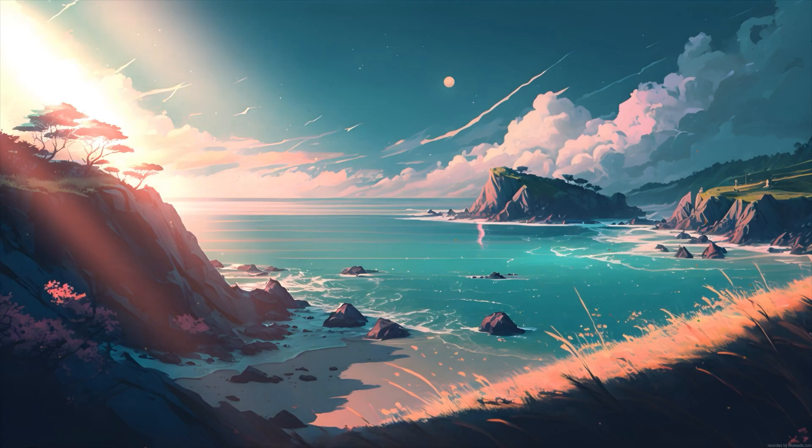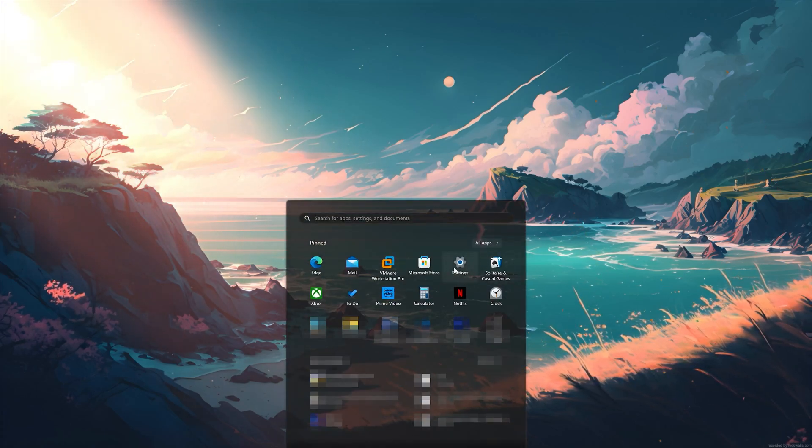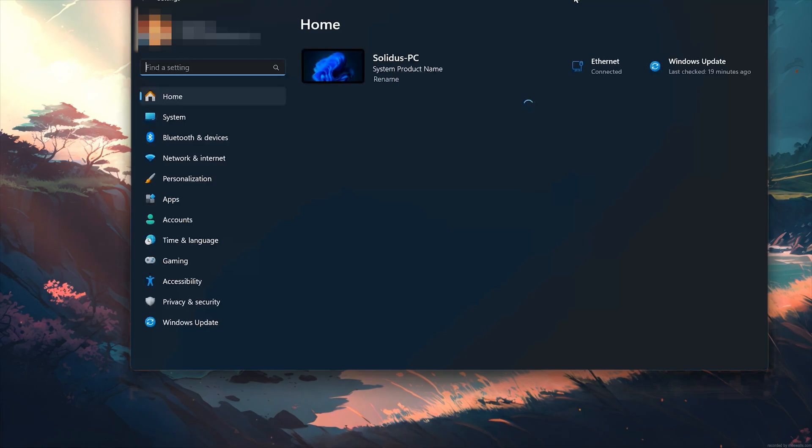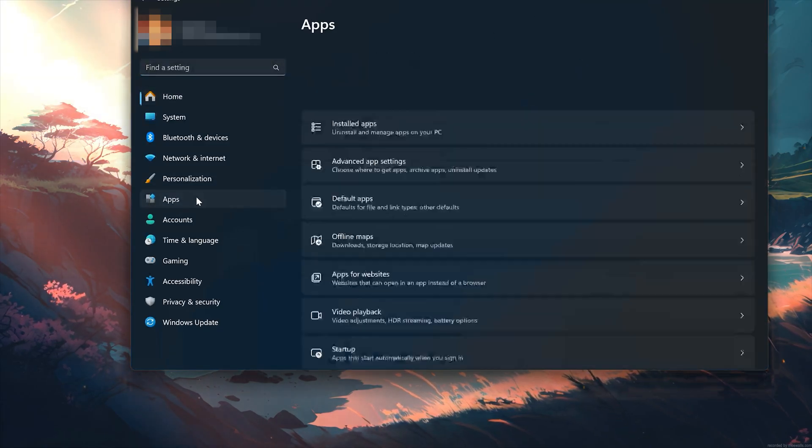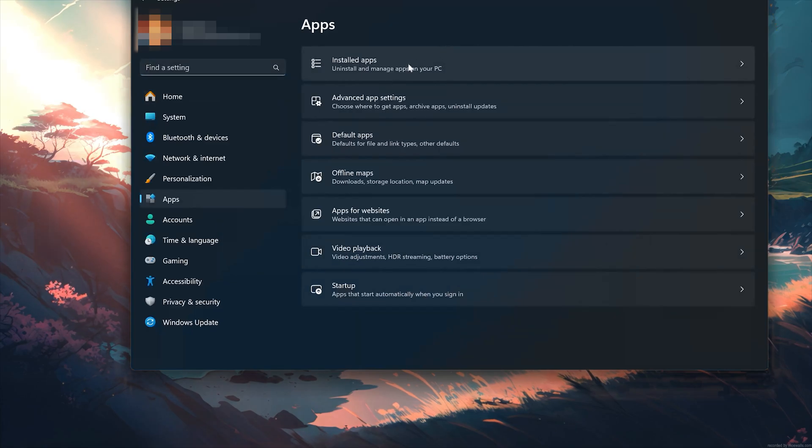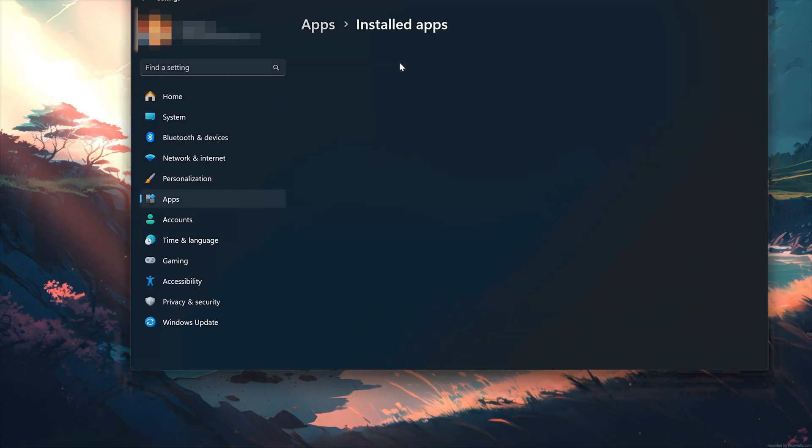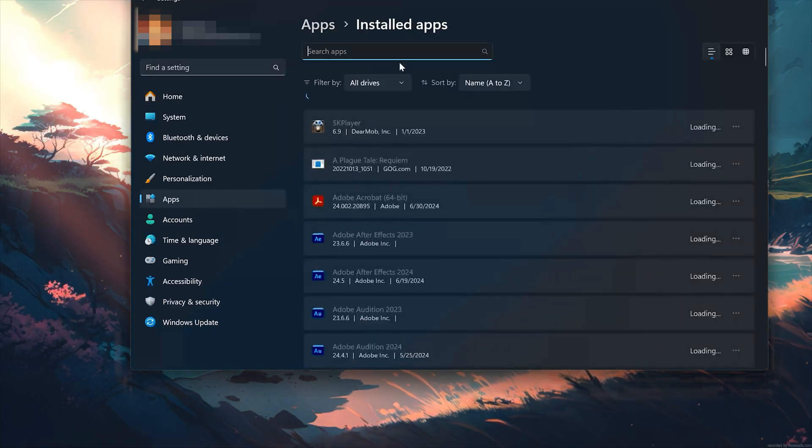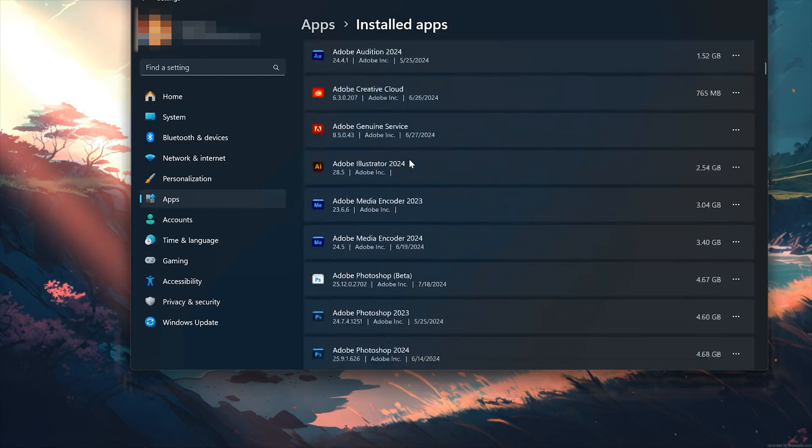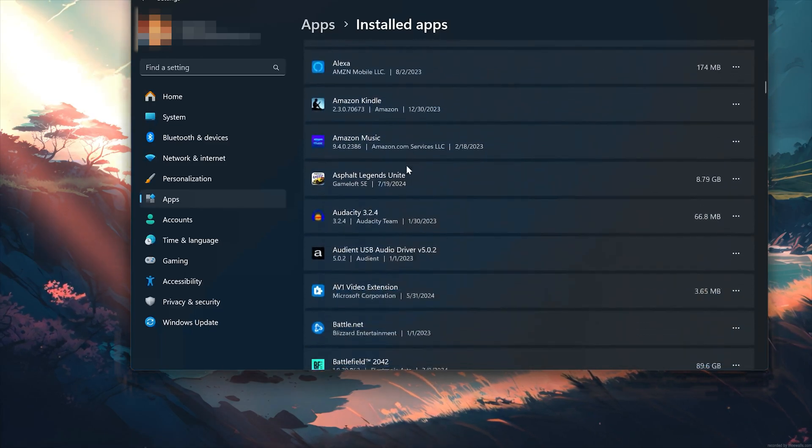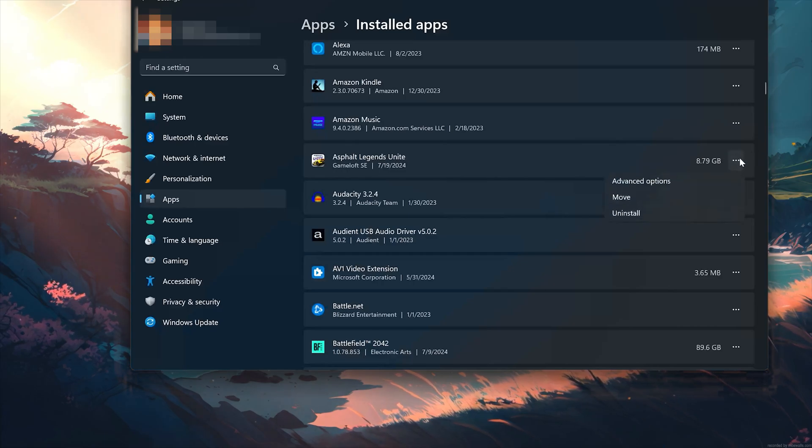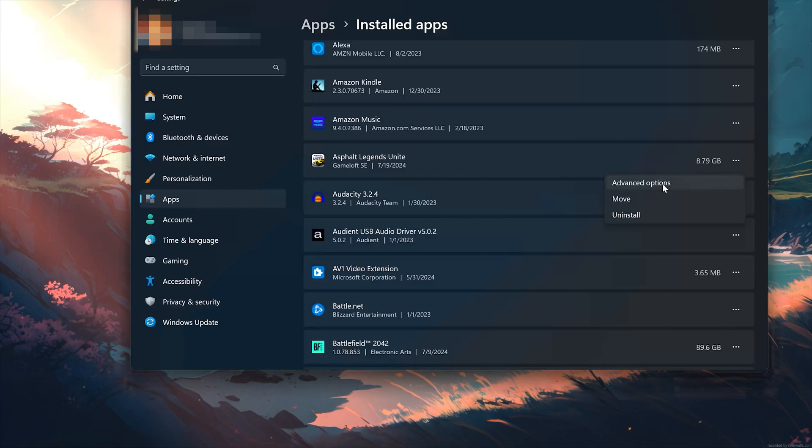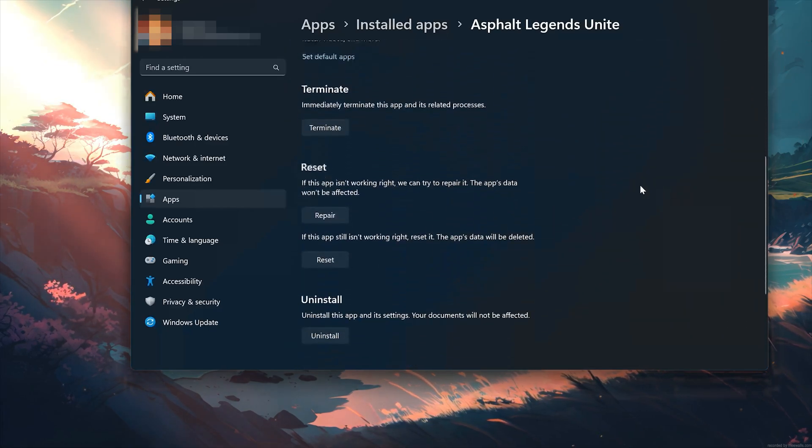First open the Start menu. Open your settings. Open Apps. Open the Installed Apps section. Locate Asphalt Legends Unite. Click on the three dots to open the Asphalt Legends Unite option. Click on Advanced Options. Look for the Reset section.